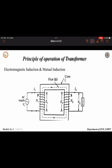The transformer works on the principle of electromagnetic induction and mutual induction. As you can see here, we have a core, a primary winding, and a secondary winding. To the primary winding we give the AC supply. When current passes through the primary winding, flux is created, and because of mutual induction the flux will also be created in the secondary winding.